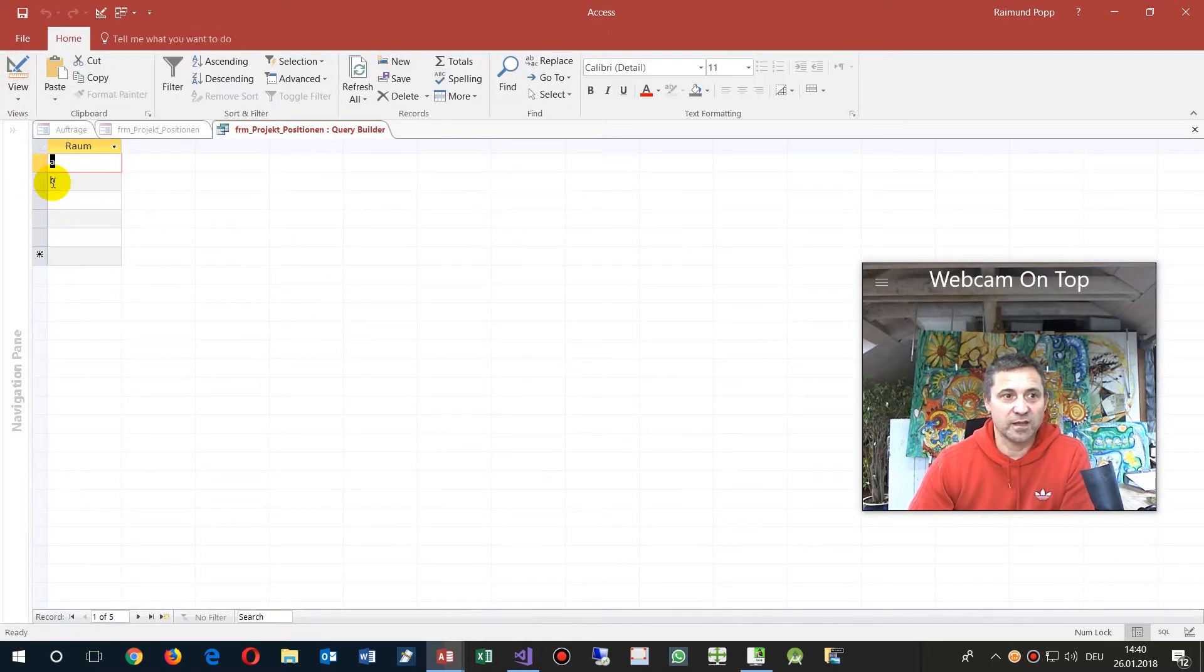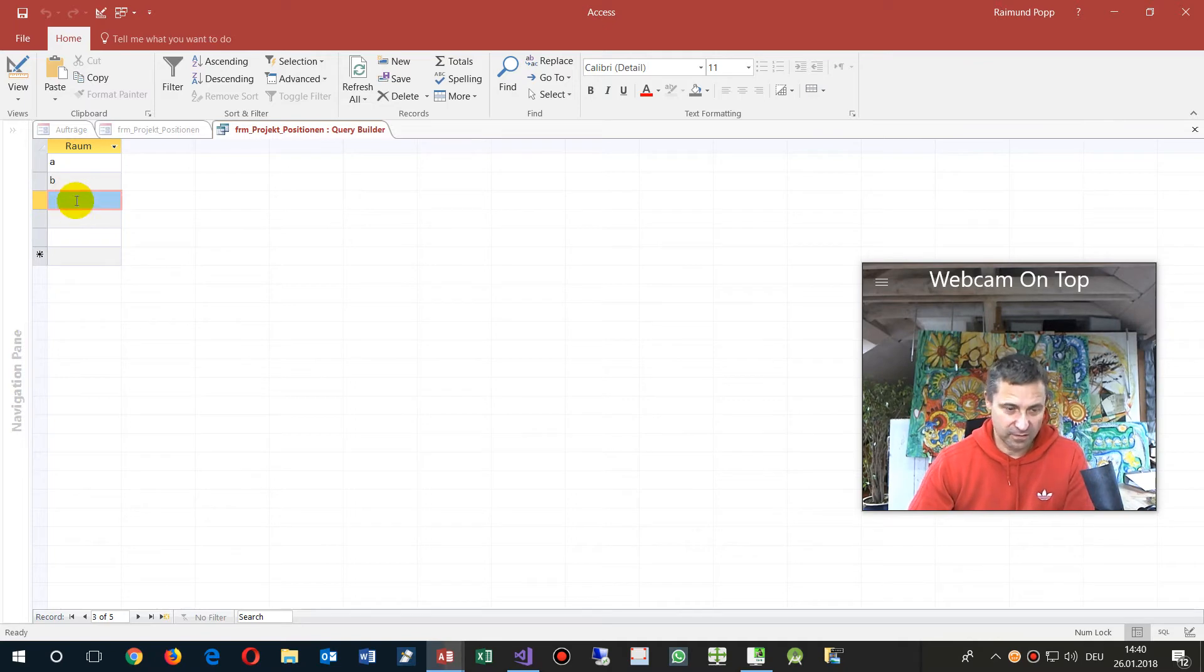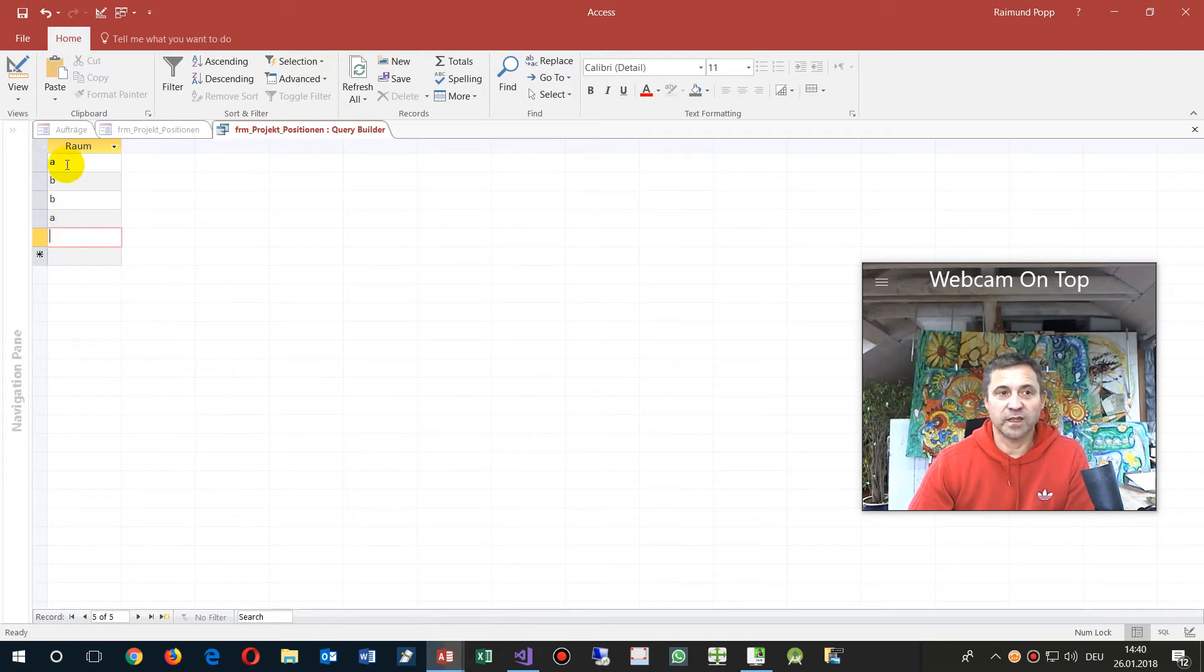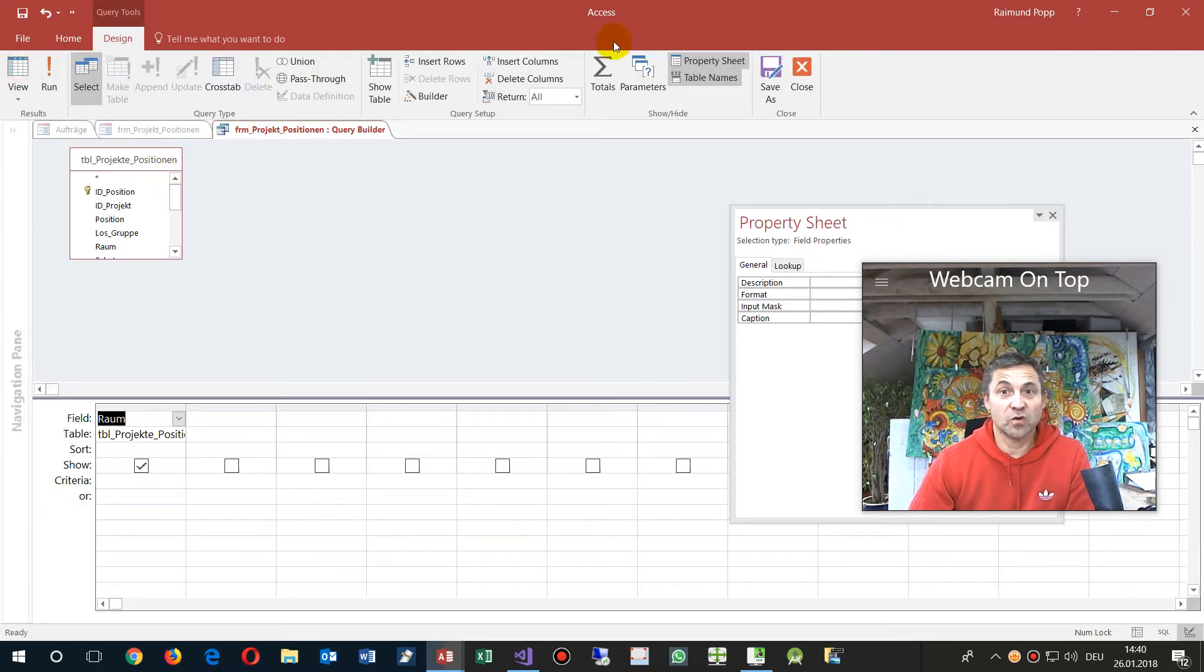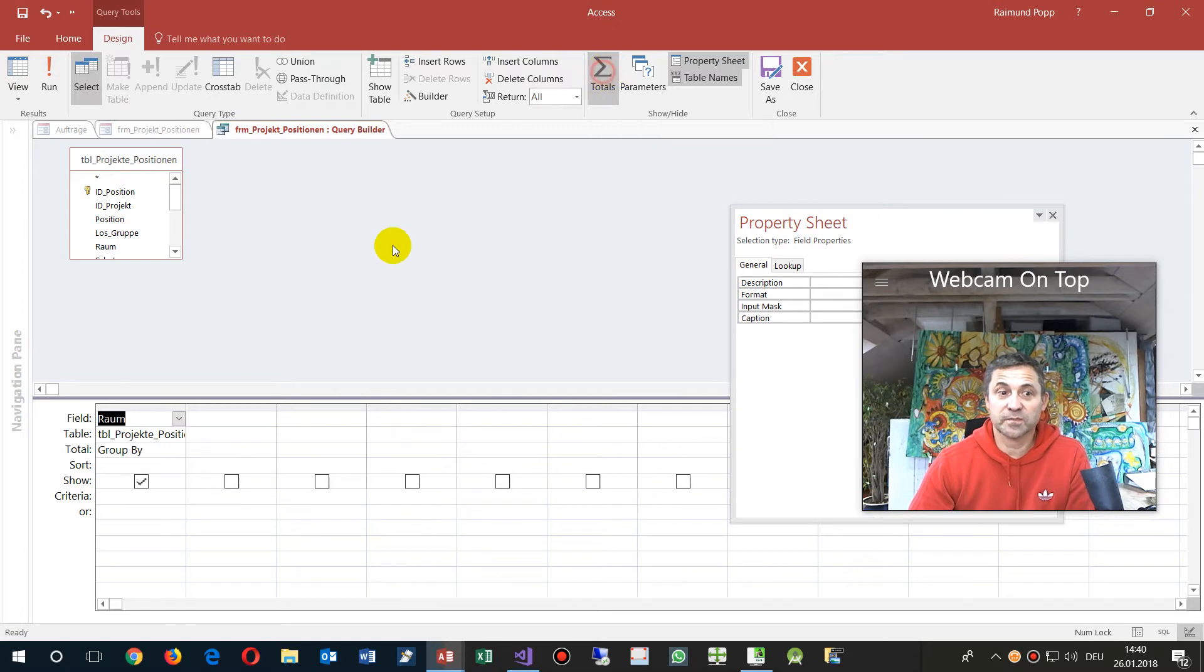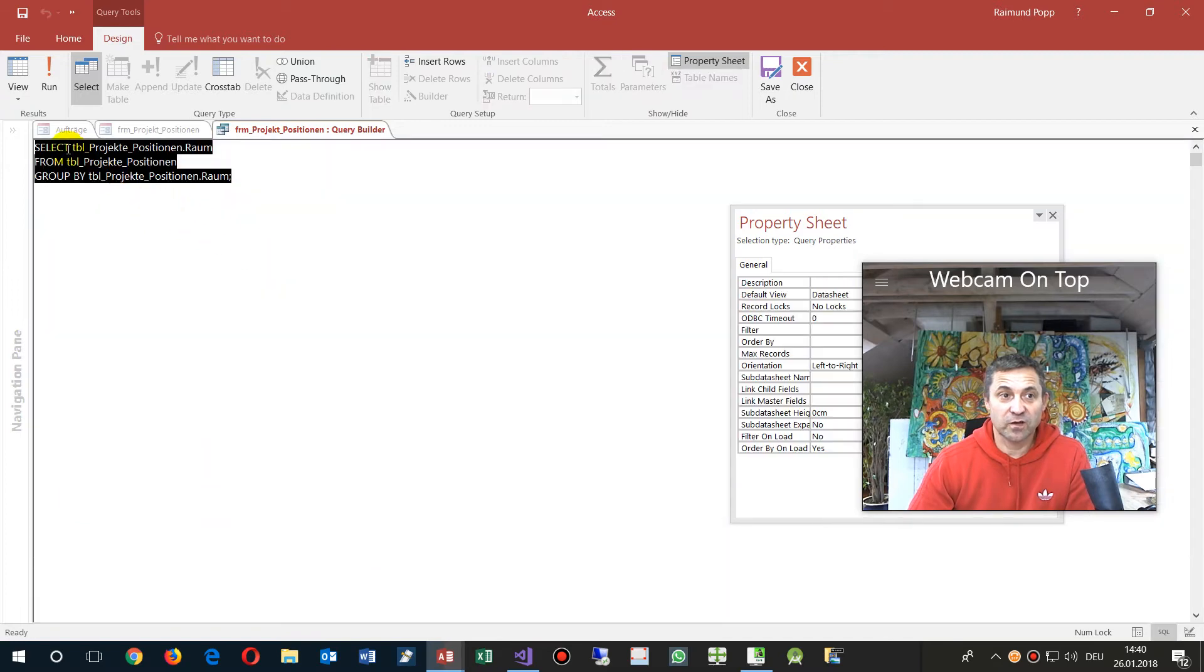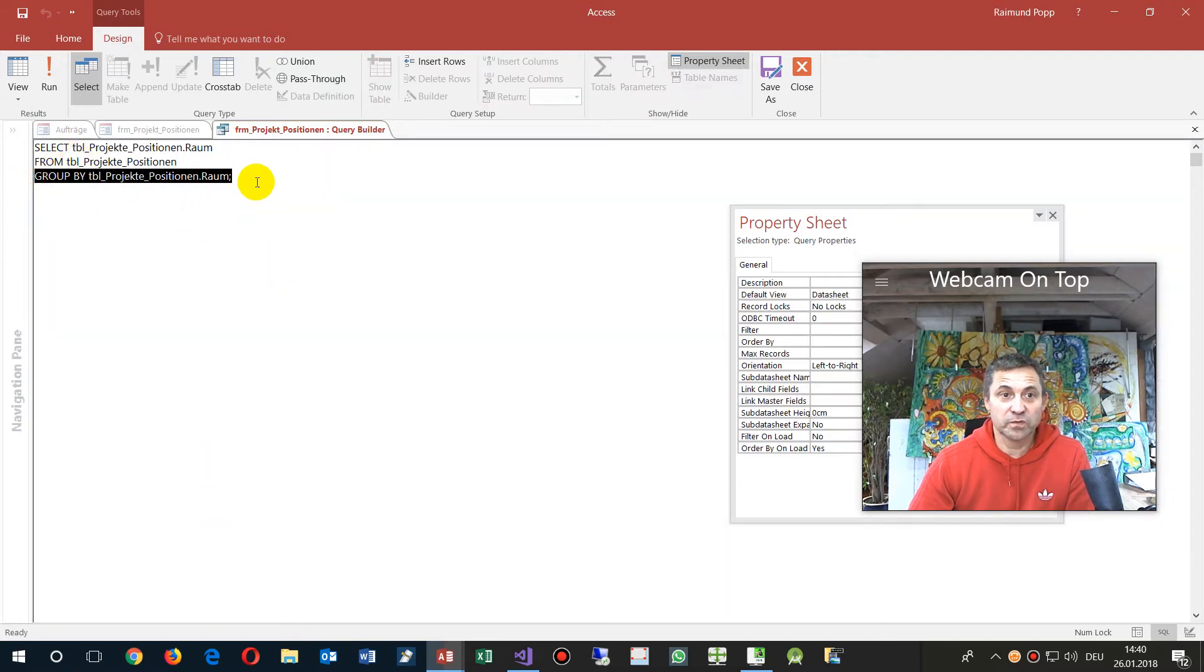Now if a value is there two times, for example, then you only want to see it one time. So we go to Totals so it's grouped, and inside there you see it's also grouped.